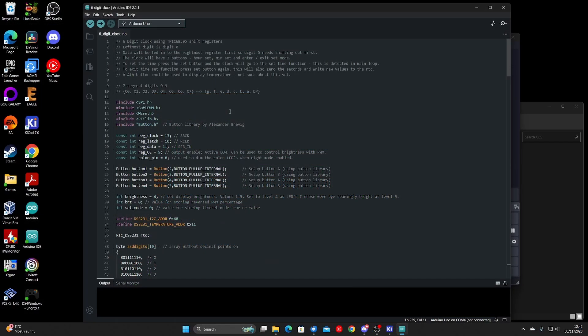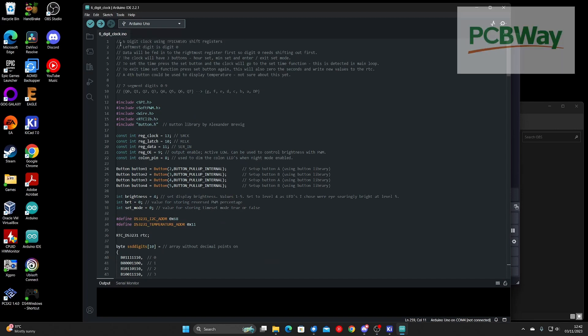Okay, so on to the code. Right, first of all, right at the top of the program, we've got a description of how it works. Leftmost digit is zero, so data will be shifted to the rightmost register first. So digit zero is shifted out first. The clock will have three buttons: hour set, minute set, and then to exit set mode.